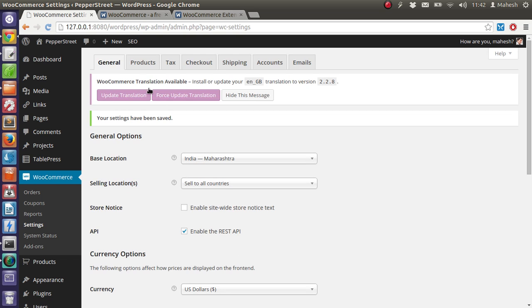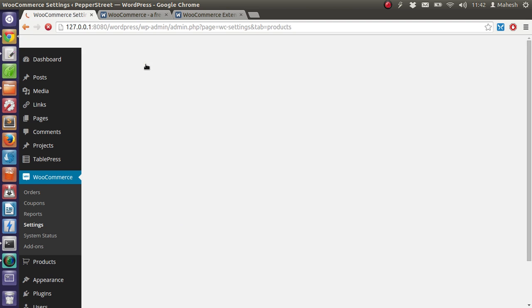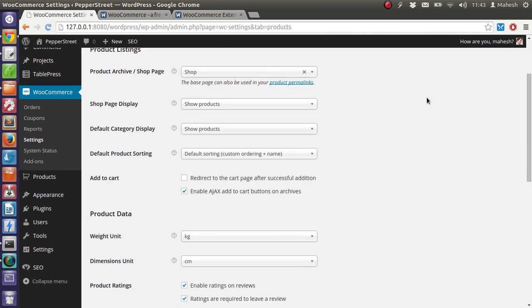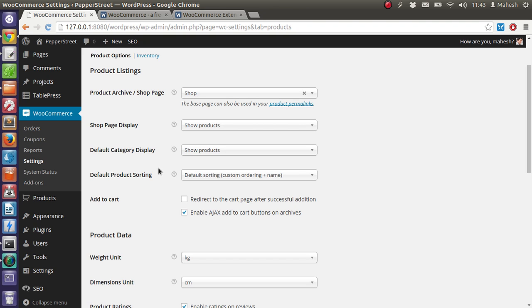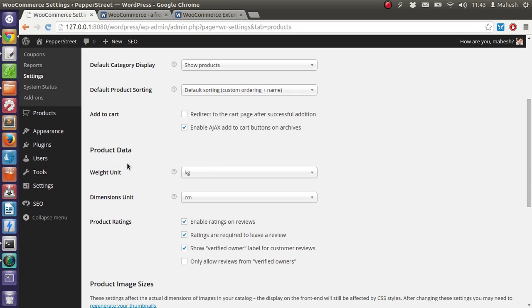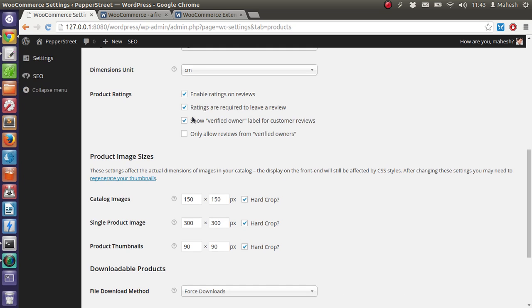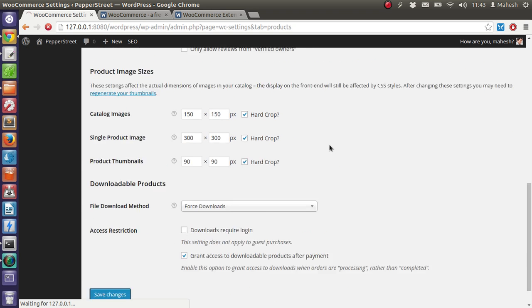Now we have products. So in this tab you will get to check what sort of product pages to show, how many products to show, you want to add to cart functionality with AJAX and redirect to cart by chapter successful addition. And leave the rest as default for now. Save the changes.